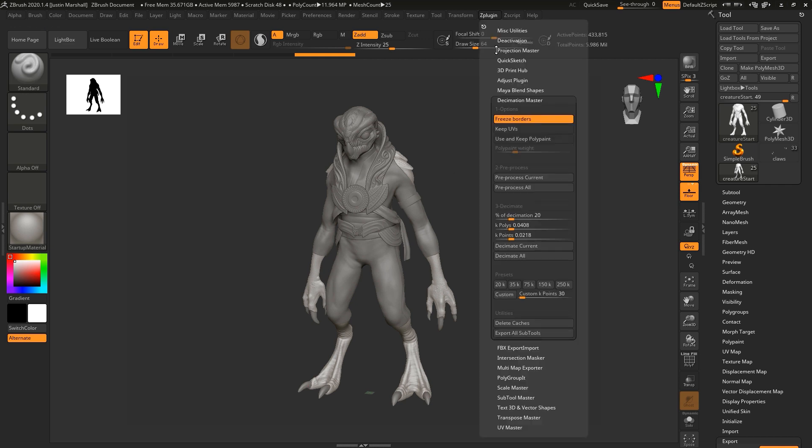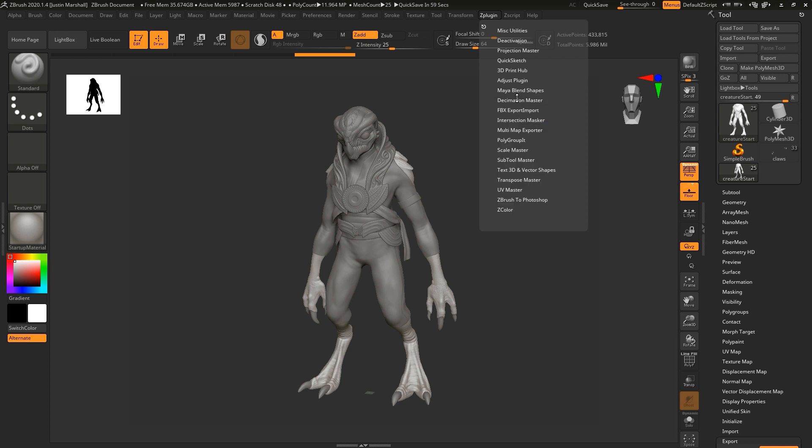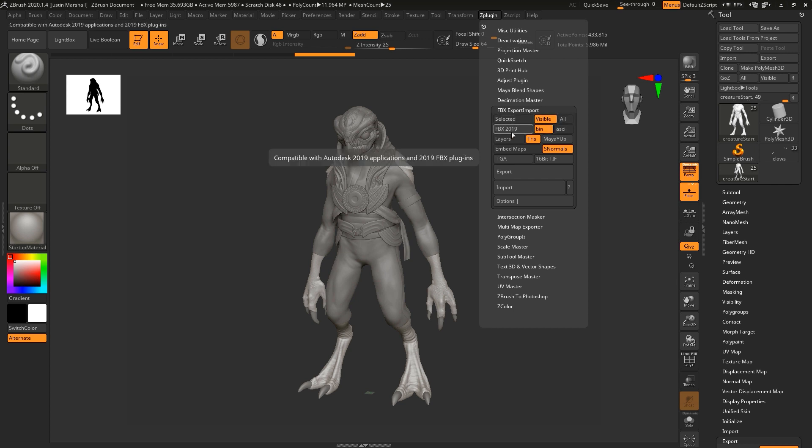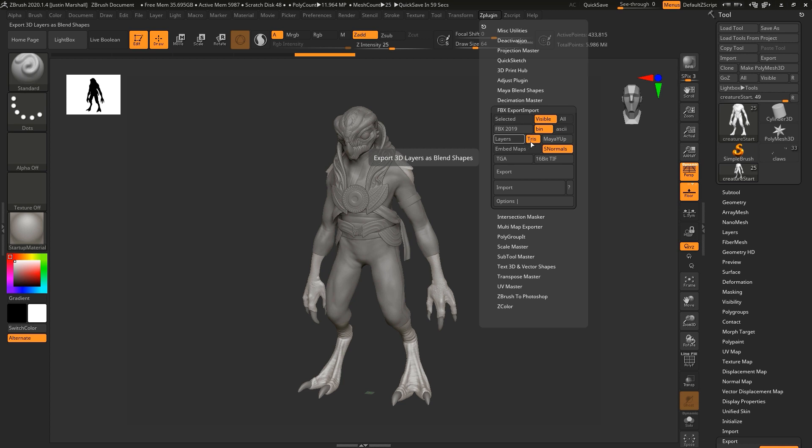Let's go to Z plugin. I'm going to minimize decimation master there. Then we're going to go down to FBX export slash import. You can see we can choose selected subtool, visible subtools, all subtools. So we'll choose visible. You can choose to use the 2019 FBX if you need to. You can also choose whether it's binary or ASCII. Triangles. We want to include layers as blend shapes. We do want to make sure this says Maya Y up.